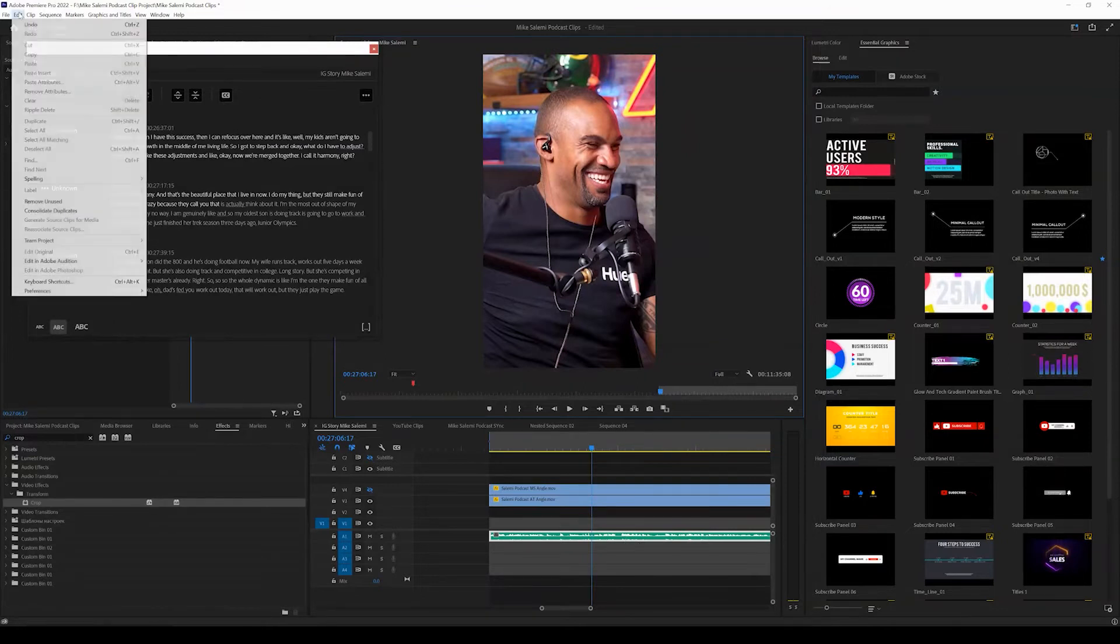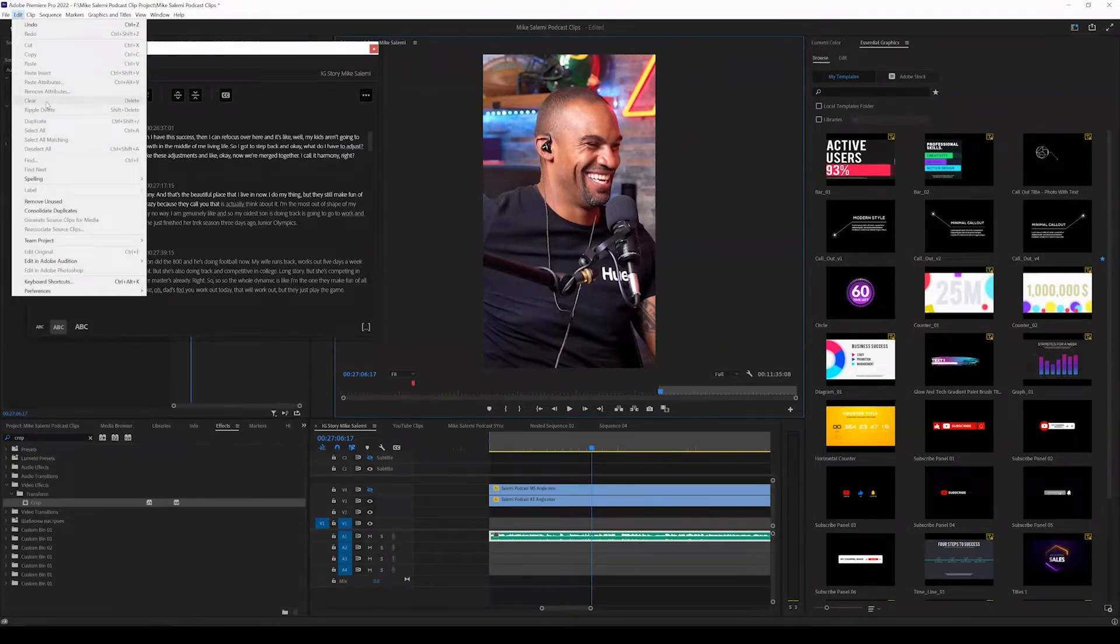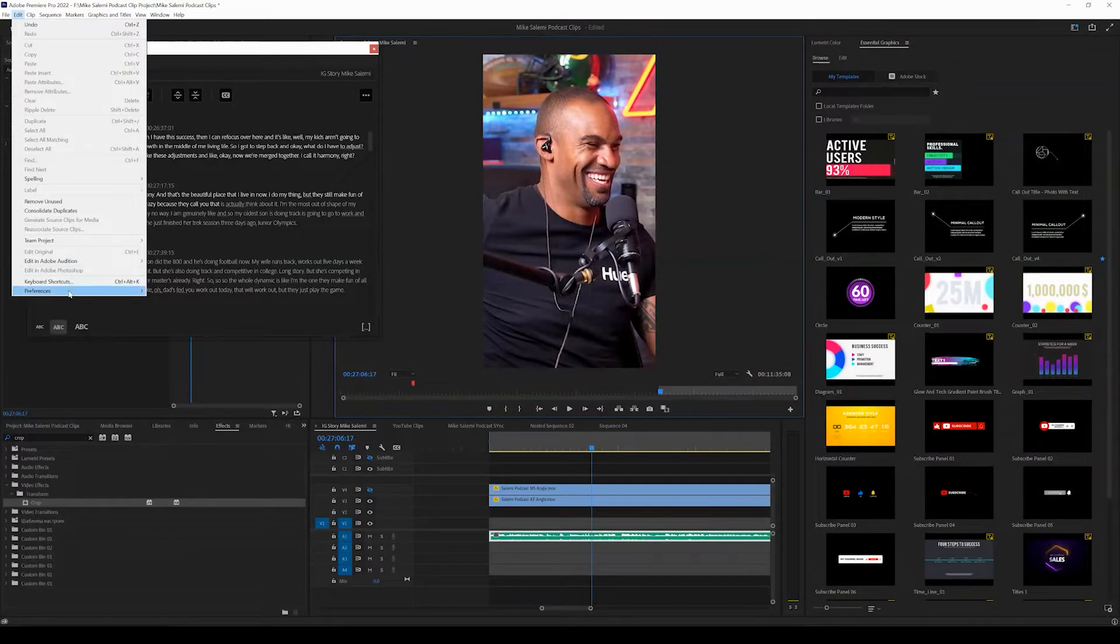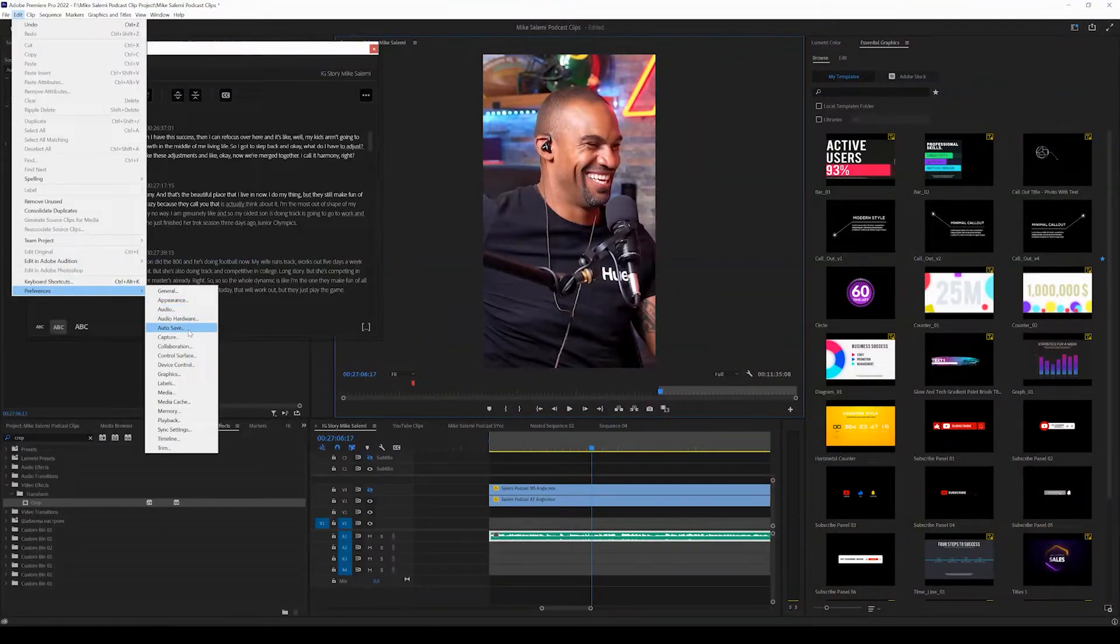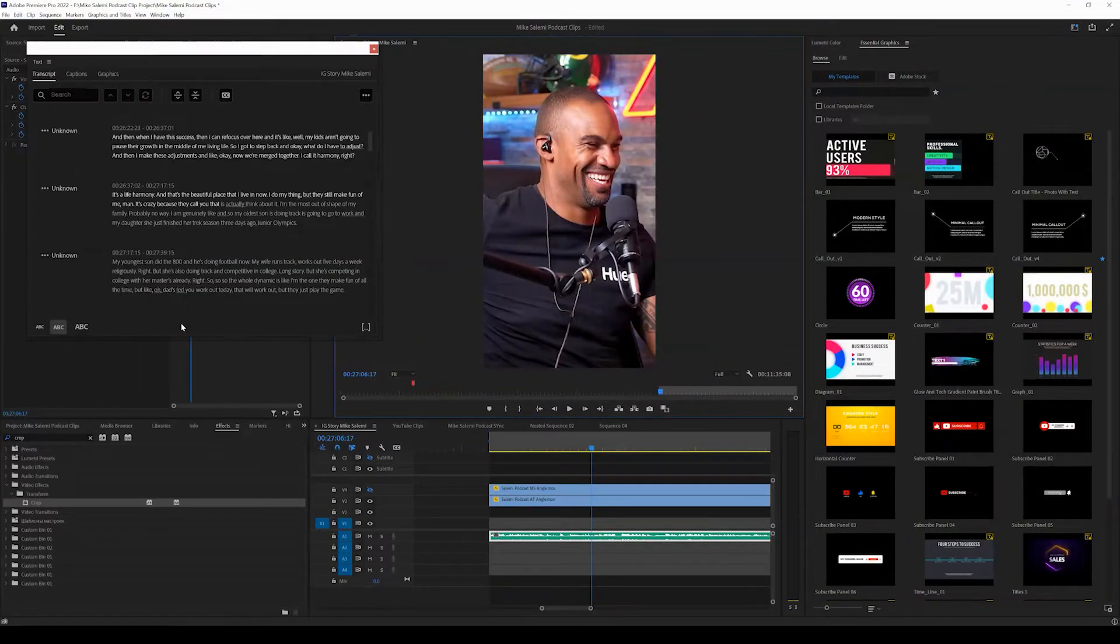So what you want to do is come up to the edit mode once you've opened Premiere Pro and are currently working on your timeline. We want to come down to preferences and click autosave.